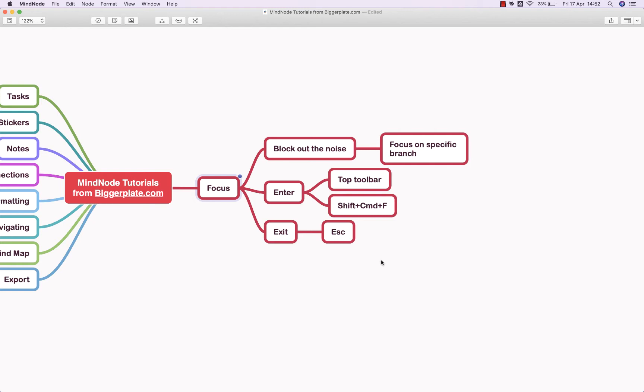The focus functionality basically allows you to block out the noise of a big complex mind map and focus on a specific branch on which you want to look, work on, or display.